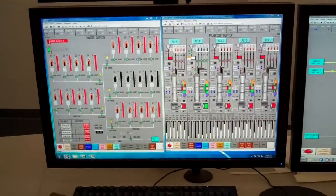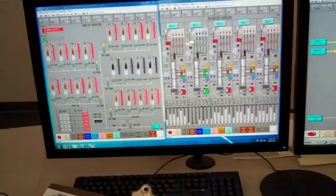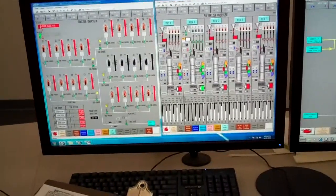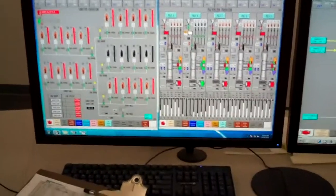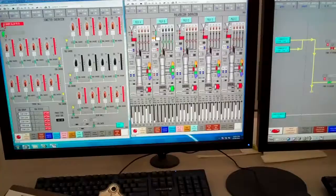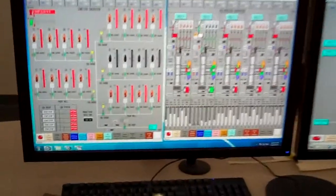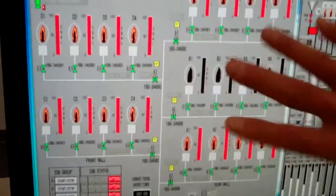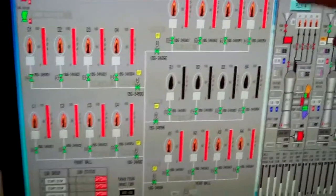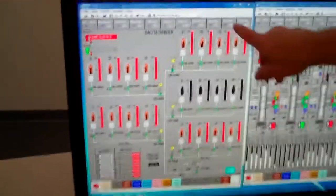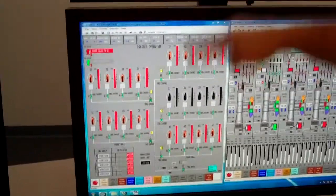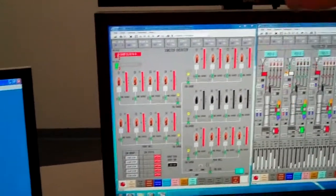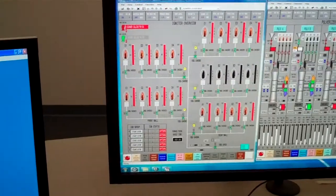These are the igniters. These are your flame scanners that are picking up on the pulverizers that are running. So you can see the flame scanners on B right here. Those are all black because that mill is shut off. Every one of these other mills is on. And these are your flame scanner intensities. If these start dropping out, then you could lose that mill.